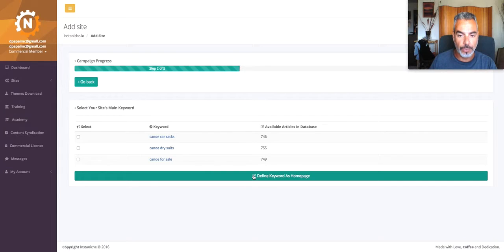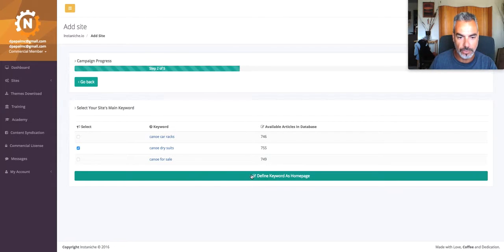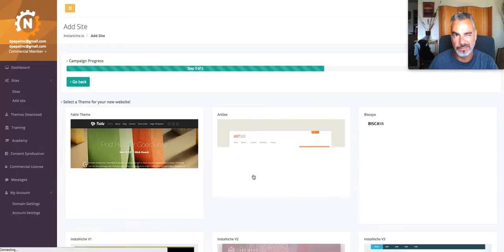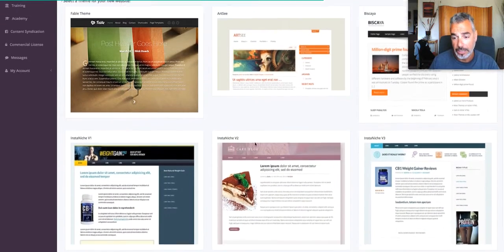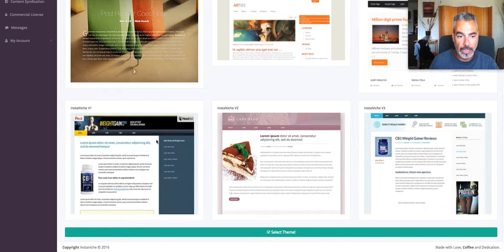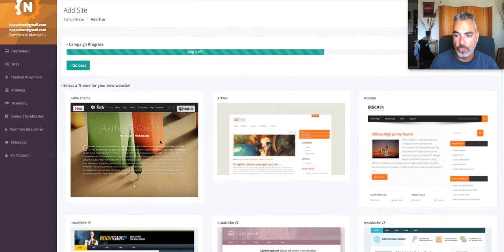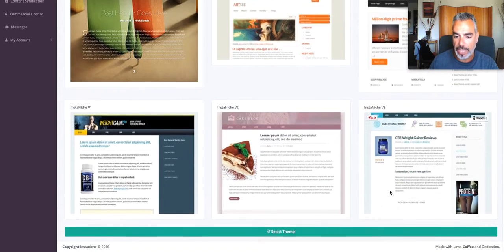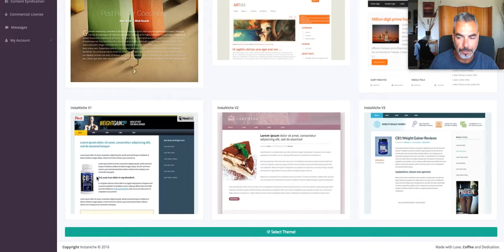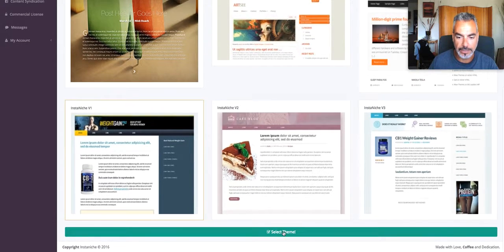So right now I'm going to define the... let me try dry suits. Excellent. Because it has to do with Scuba Diving Suits, I guess, maybe, whatever. So I can maybe use it. I get to choose a theme that InstaNiche has for me. So I'm going to go ahead and choose this one right here. I'm going to select the theme.